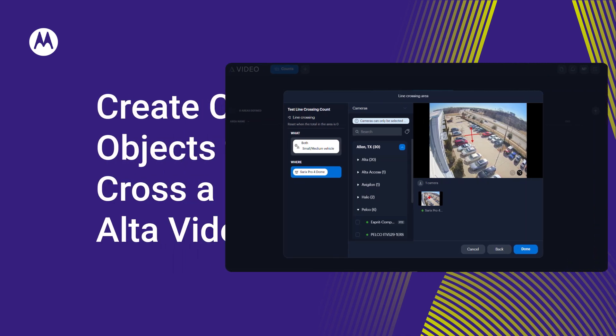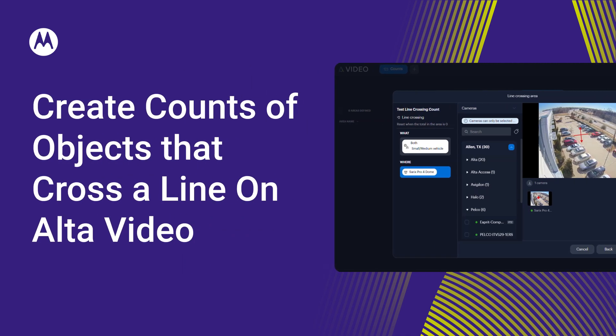Create counts of objects such as people and vehicles when they cross a defined line on a camera view in a Vigilon Alta video. Here's how.